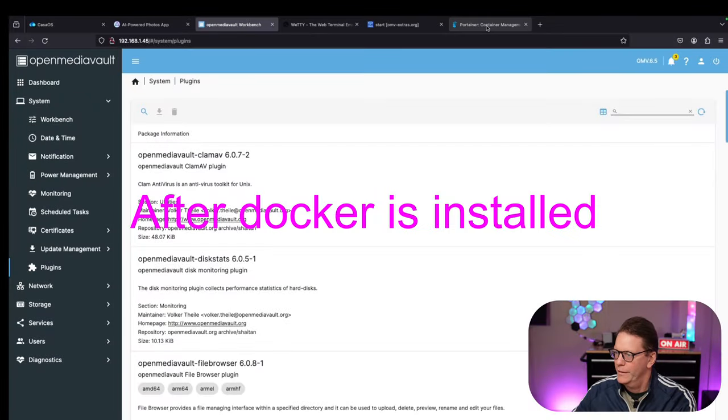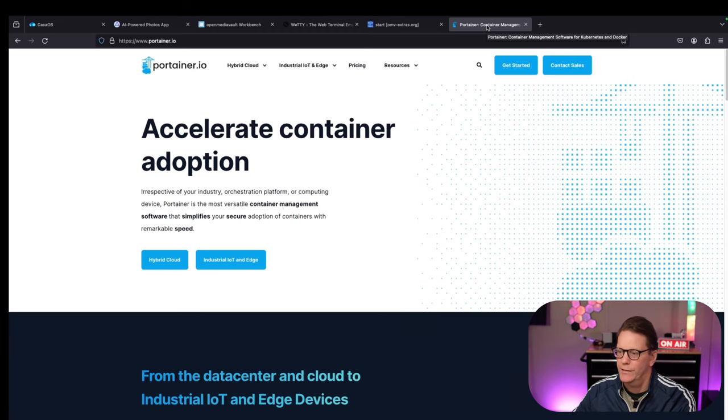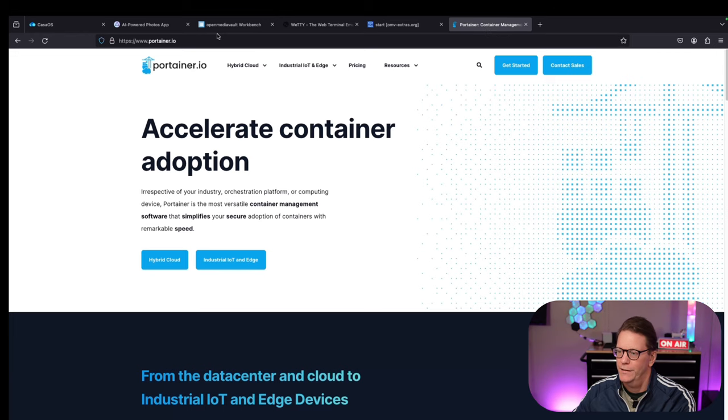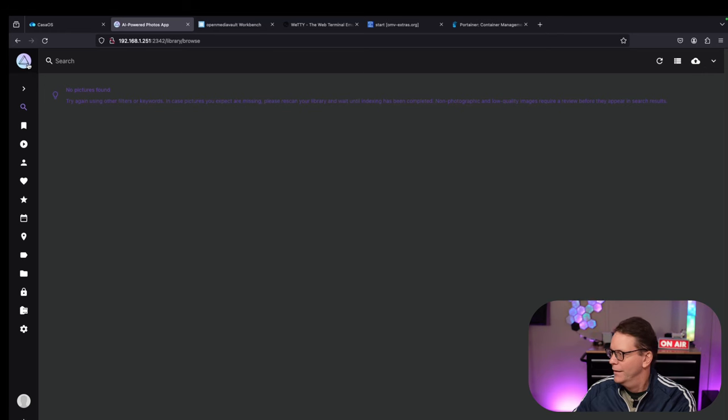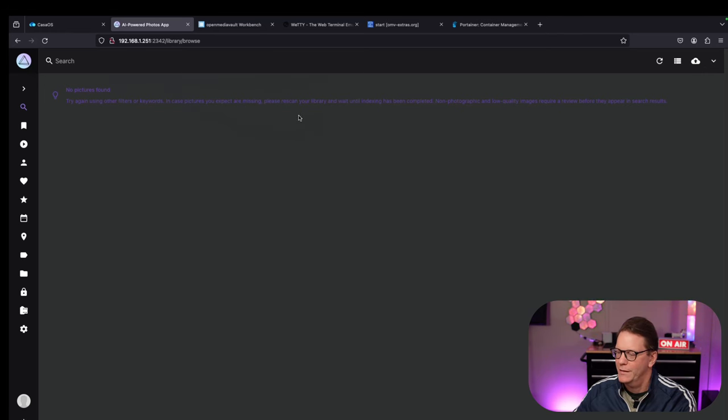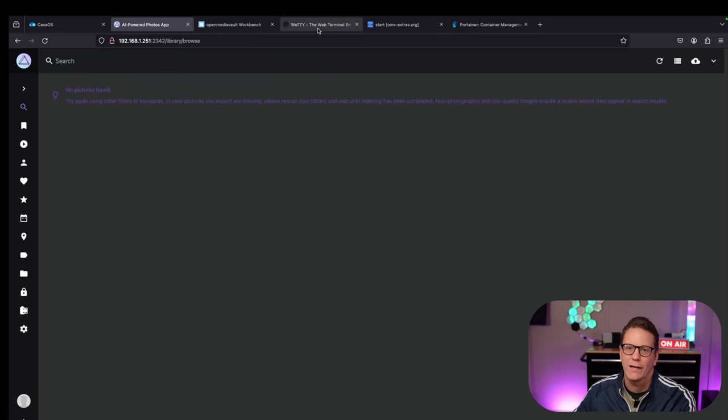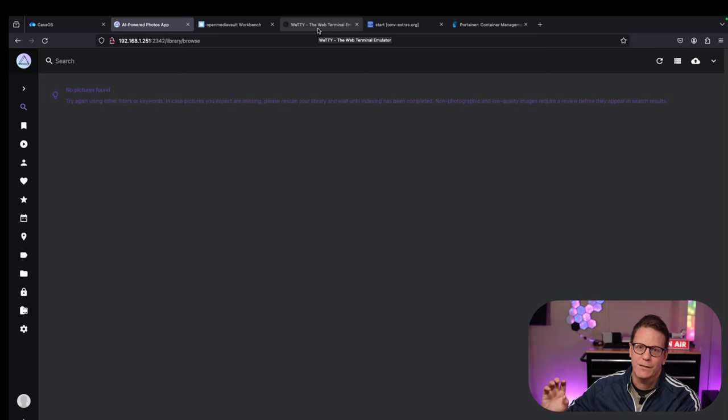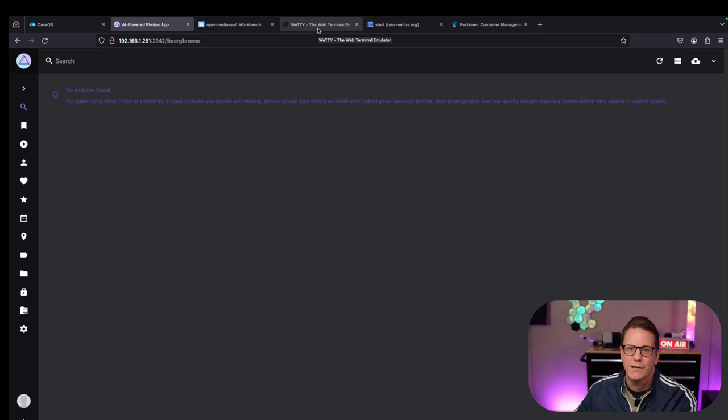Then we could install Portainer, and once Portainer is installed, then we could actually install PhotoPrism. A much more complicated process compared to one or two clicks. That was five minutes worth of work if we could get it working. Once it's set up, it's much easier to use, but if you're just starting out, obviously CasaOS is much easier to install.